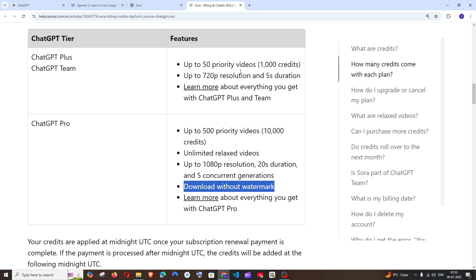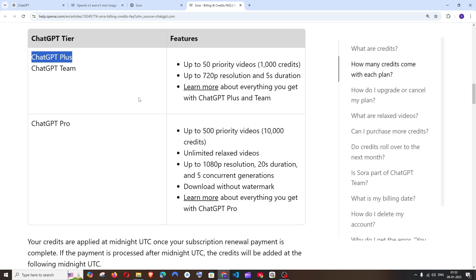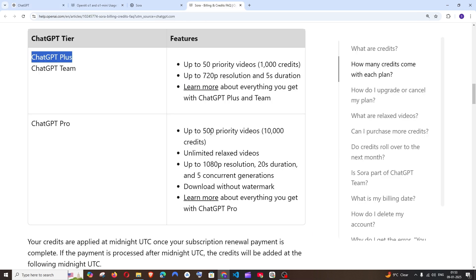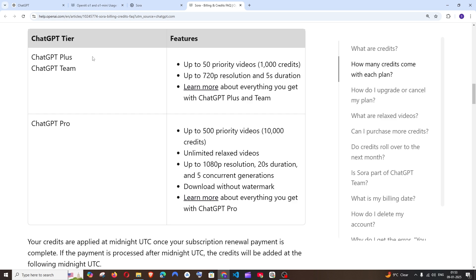So those are the major differences. If you are an individual person and just want to use it for normal work, I would recommend ChatGPT Plus. But if you are a content creator, making short films or movie-related content, or solving complex research problems requiring heavy O1 model usage and large numbers of video generations, then you will need ChatGPT Pro — because most things can already be done with Plus.